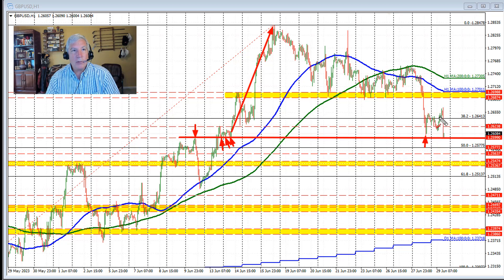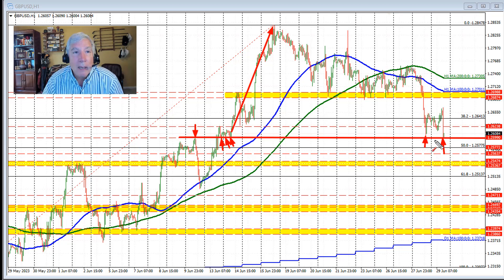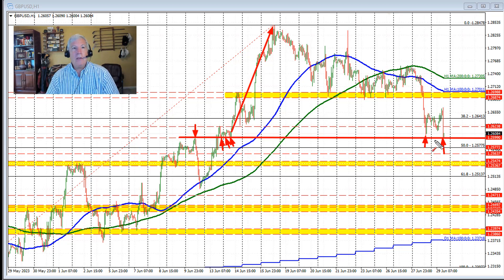We traded above and below the 38.2% retracement, and the initial claims and GDP sent the price sharply to the downside. We're once again testing that line, this time right on the line at the 1.259 level, right around the 1.26 level and natural support level.